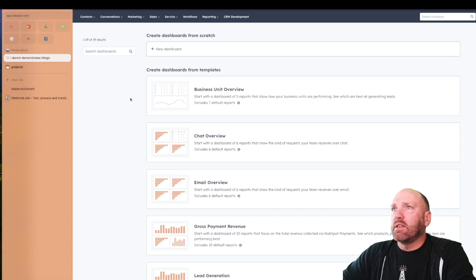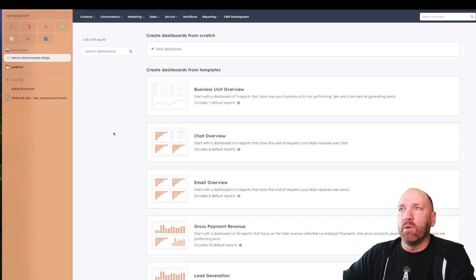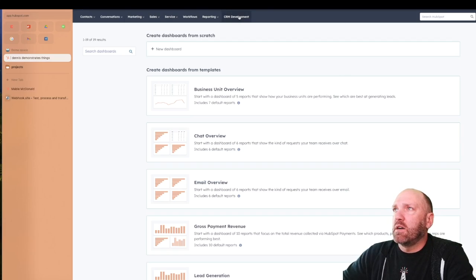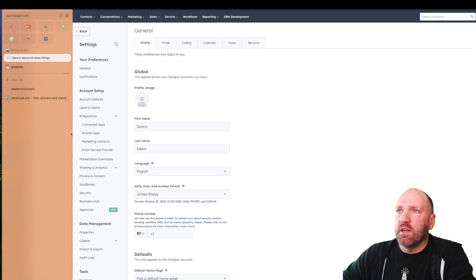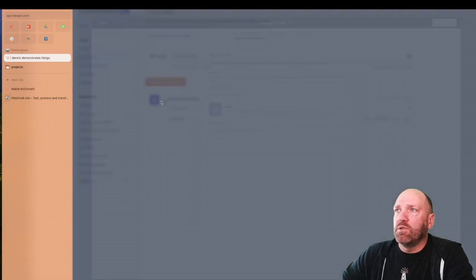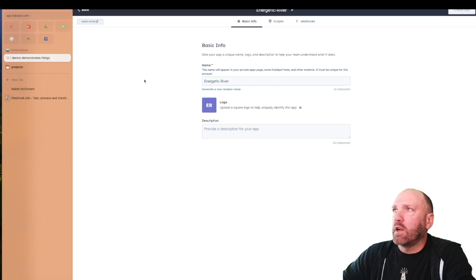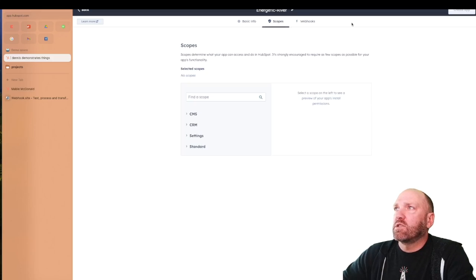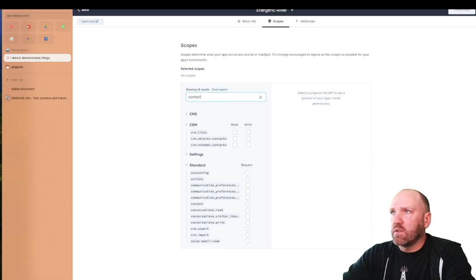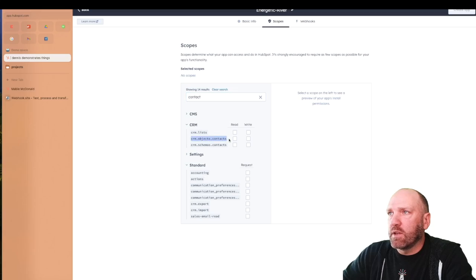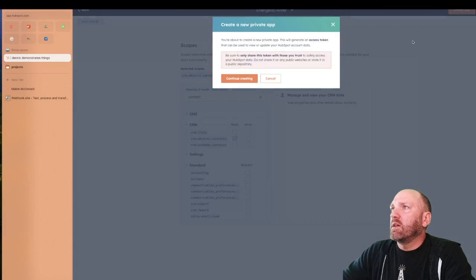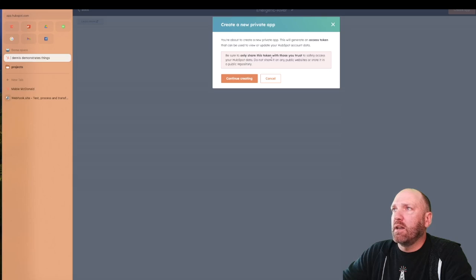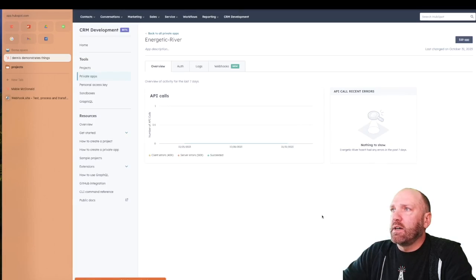Let's go ahead and create the private app we'll use to create the webhook subscriptions. There are two ways to go about it. You can go to CRM development, but if you don't have that, you can go to Settings, then Integrations, then Private Apps, and let's just create a new one. We are dealing with contacts, so we need to add the contact scope. This is the only one we need, and we only need read access right now. So I'm going to create that scope and create the app. Done.